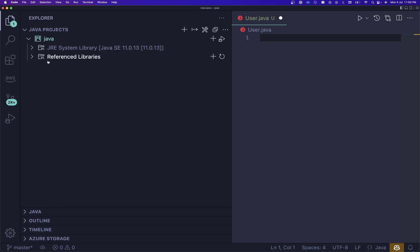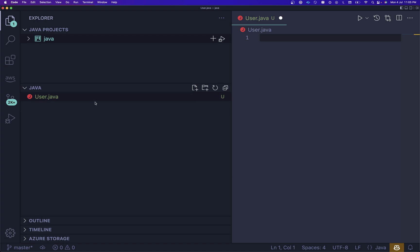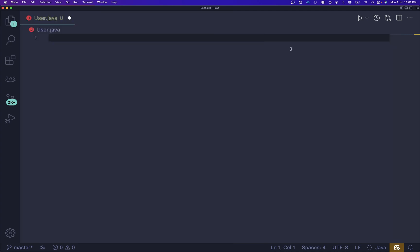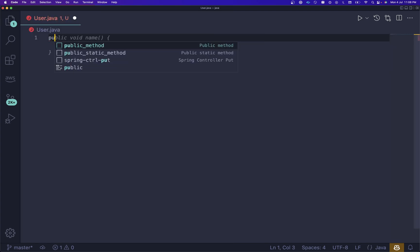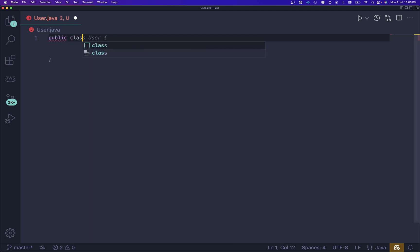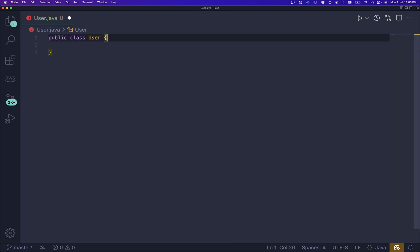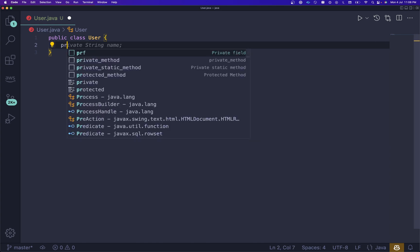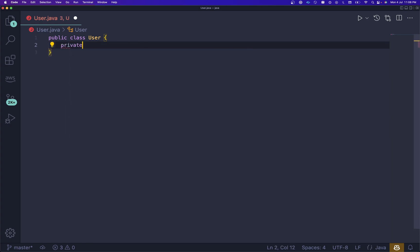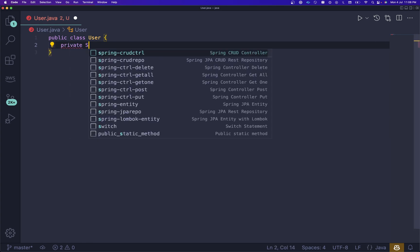For now I'll go with normal files, so let me create a normal public class. Public class User. After that, let me create private variables. I'm going to say private String name.